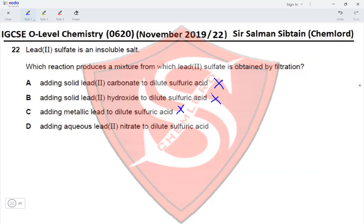Lead(II) nitrate would react with sulfuric acid to produce solid lead(II) sulfate, which can be removed by filtration. So the correct option for this question is option D.